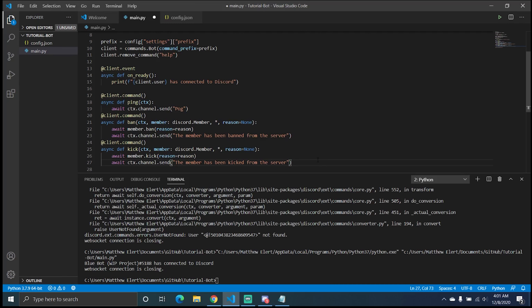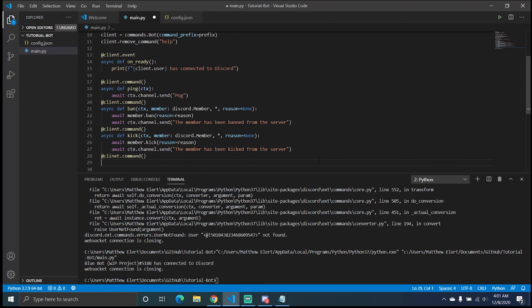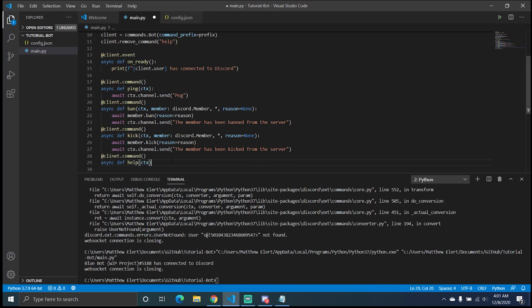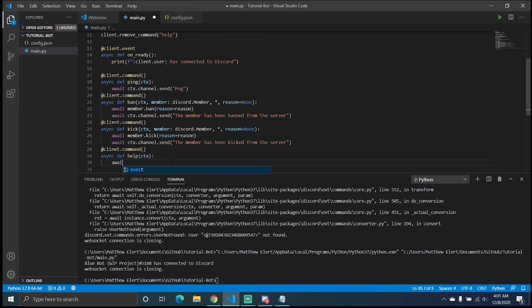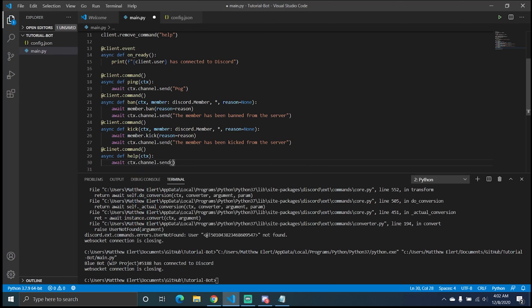We send a message saying the member has been kicked from the server. Now you may ask, what about a help command — how can I tell people how to use my bot? Discord.py by default has a help command built in. You can remove that in order to define your own, so we're going to define our own here. We'll do await ctx.channel.send and have it send 'Tutorial Bot Help'.